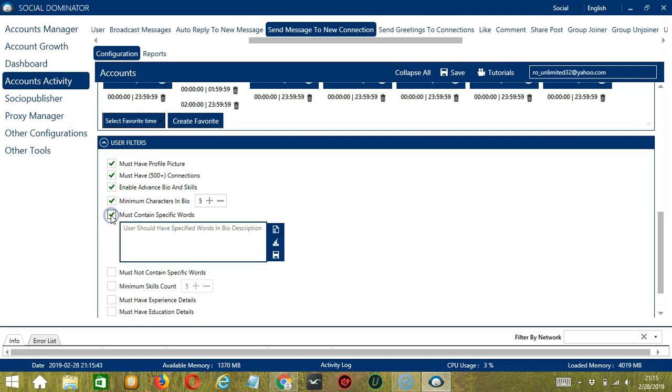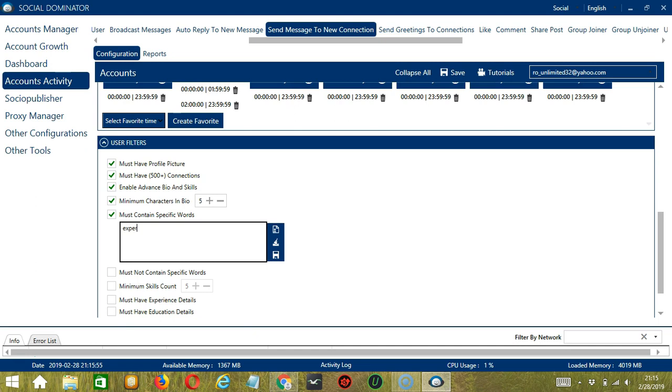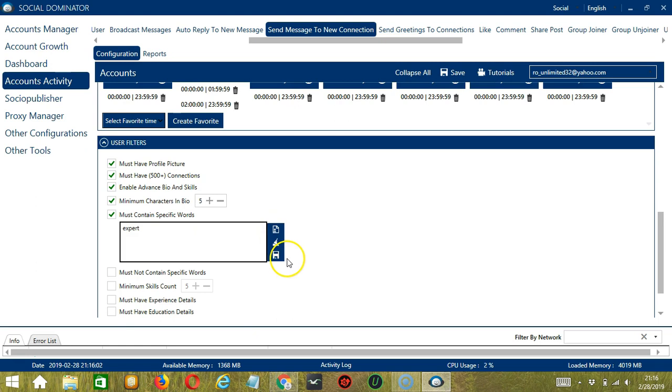Next is Must Contain Specific Words. So these are the words that should be in the bio description of the connection you want to target. So let's say Expert for example. Again, you may clear or import using these buttons and then click save when you're done.